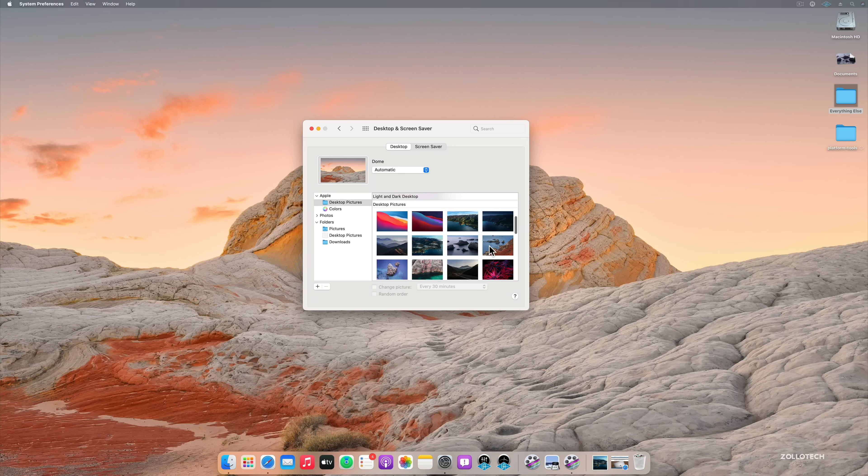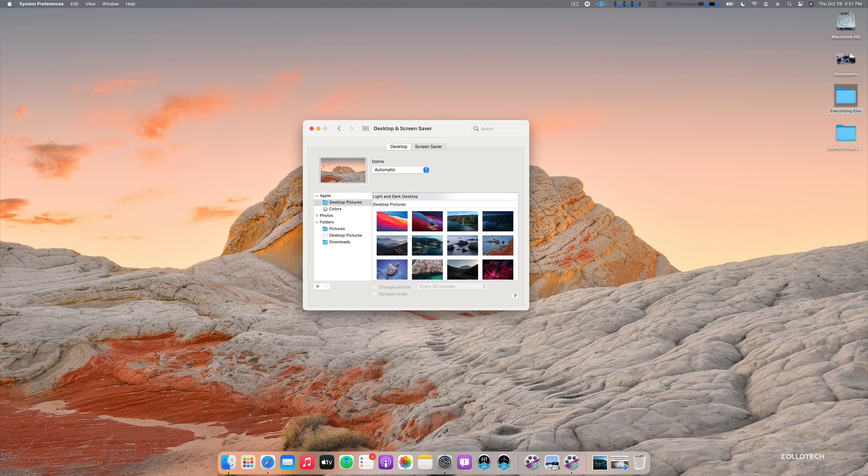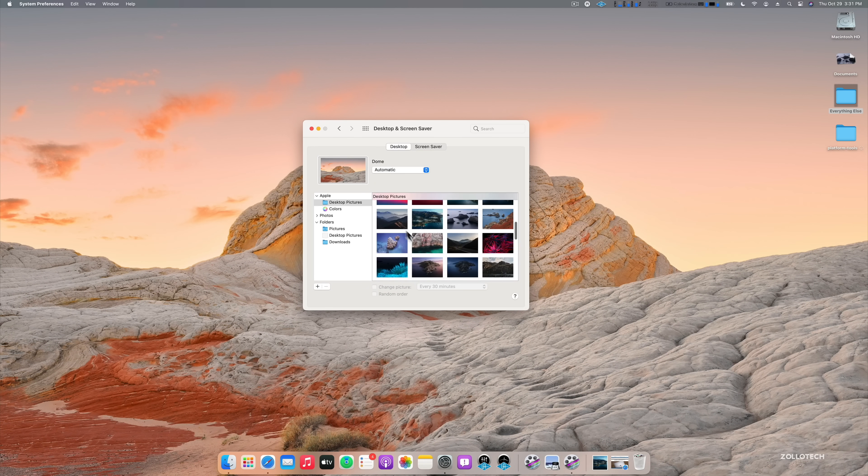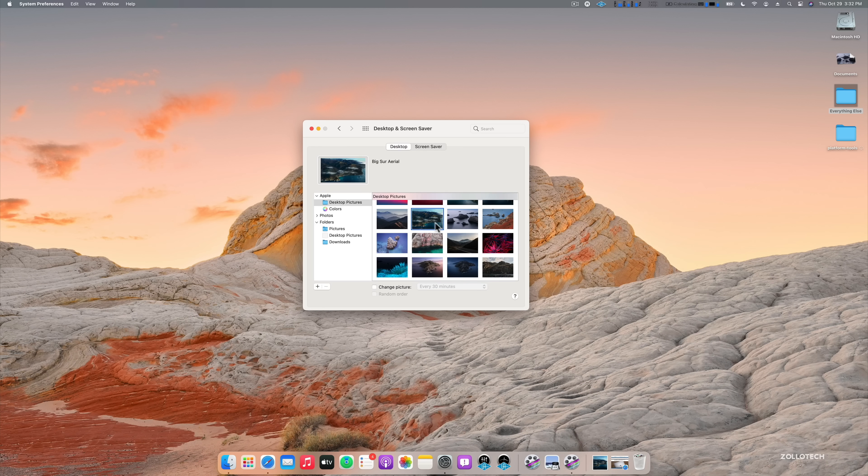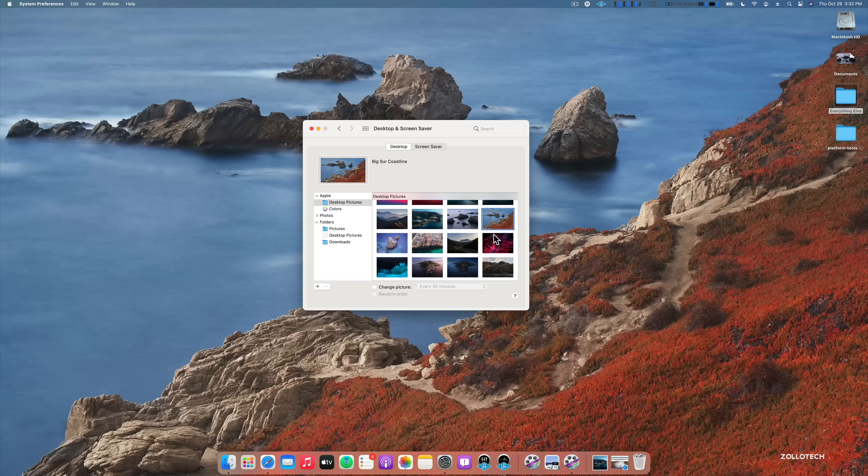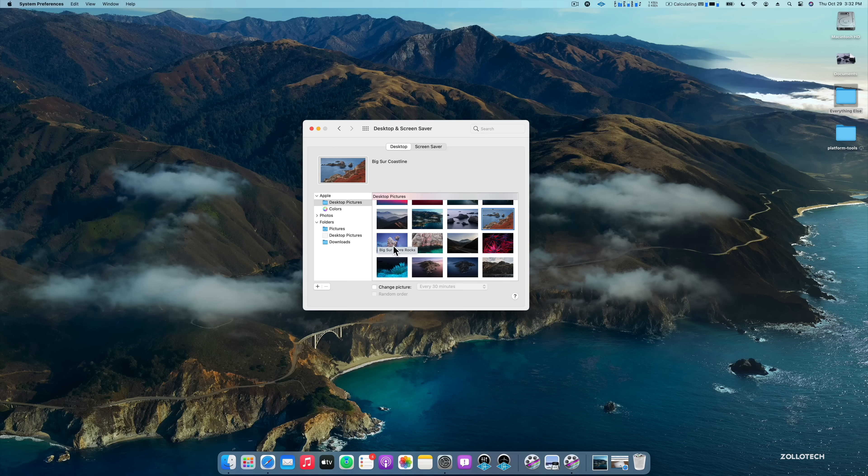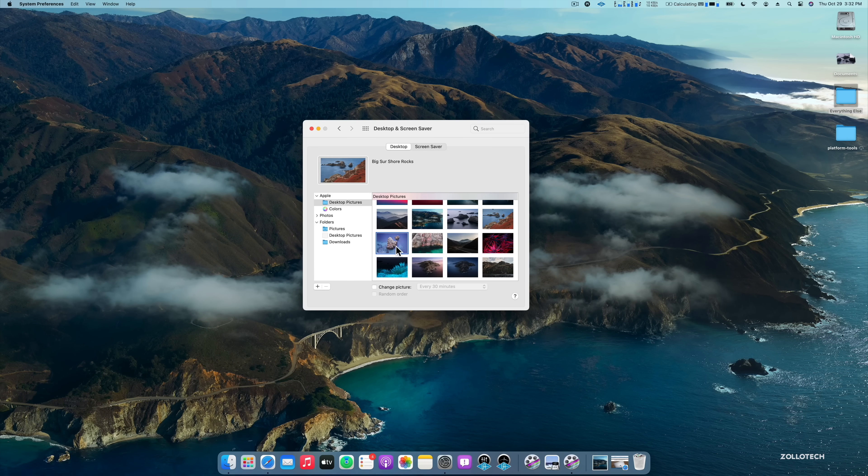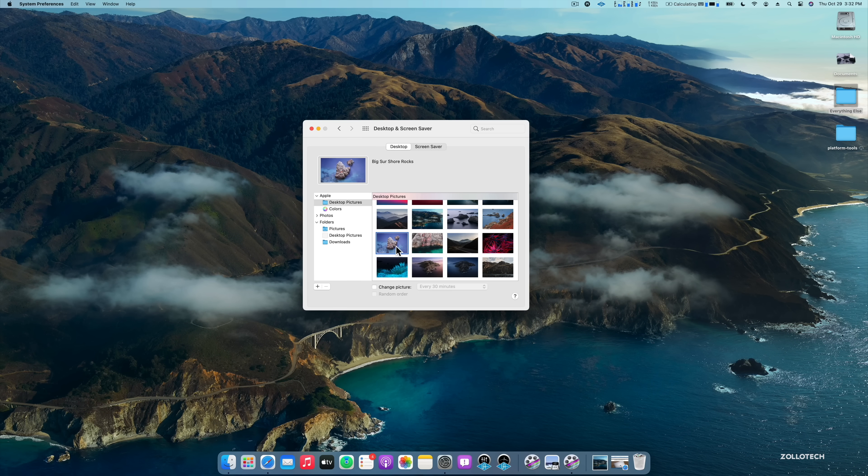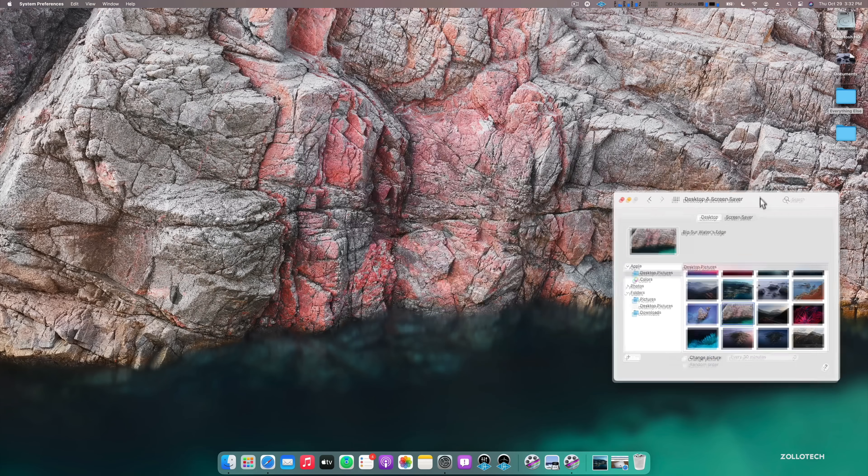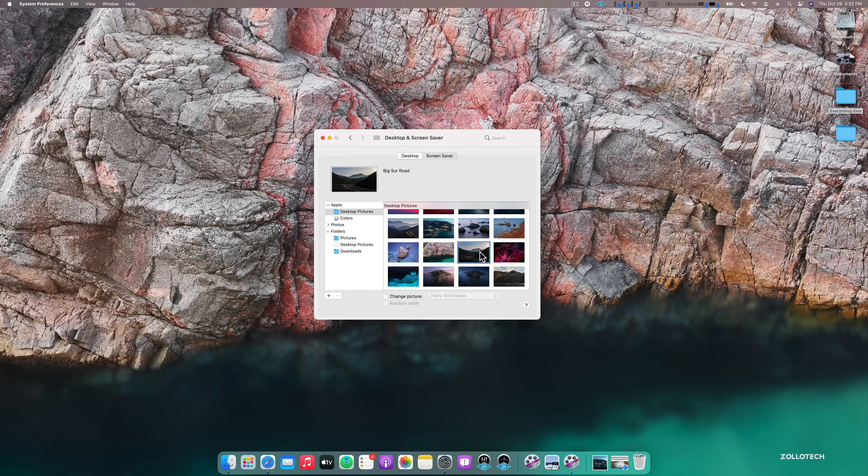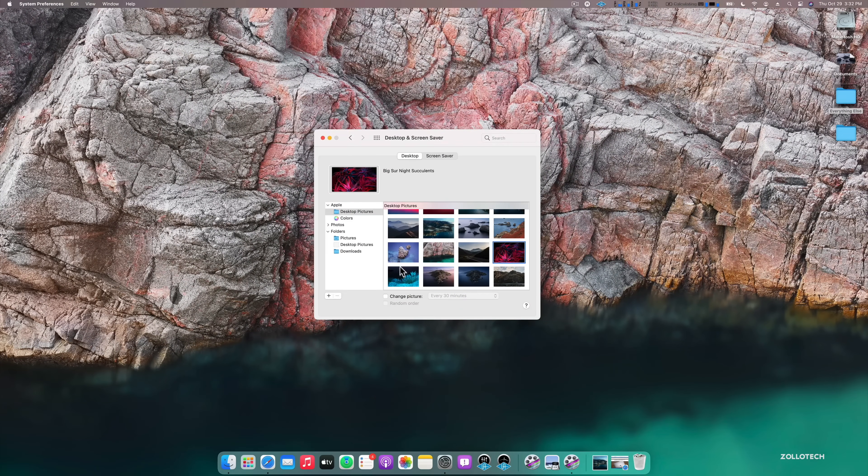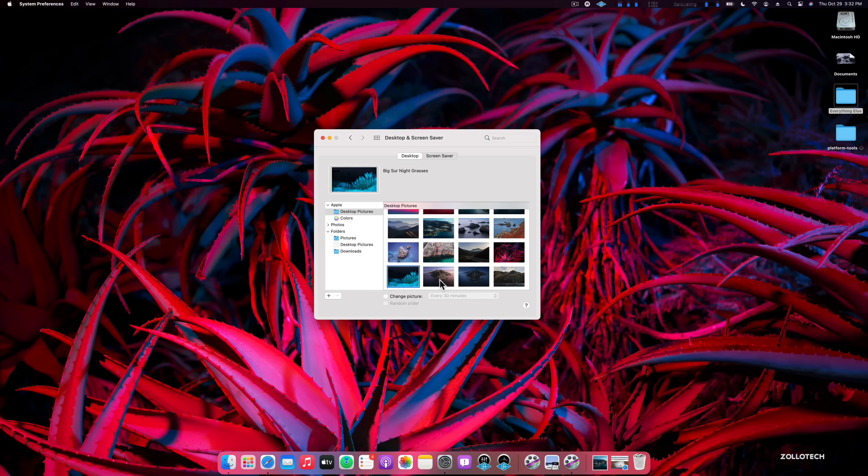And then there's some additional ones as well. So Apple keeps updating these. I'll skip over the familiar ones, but some of the newer ones you can see, here's Big Sur mountains, Big Sur Aerial, Big Sur coastline, which I had at the beginning of the video. We've got Big Sur shore rocks. And then Big Sur water's edge. They're all very nice. And then Big Sur road, Big Sur night succulents, Big Sur night grasses.